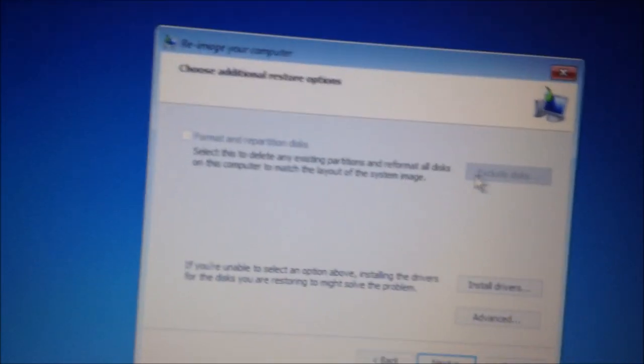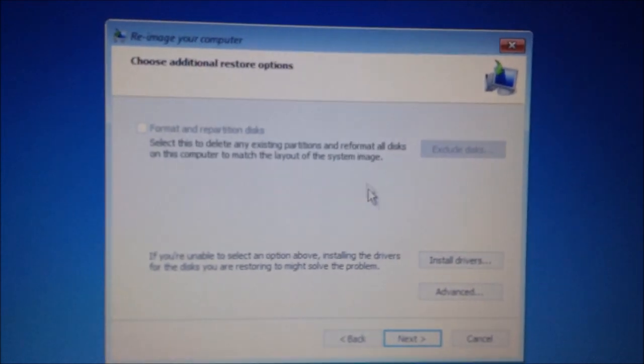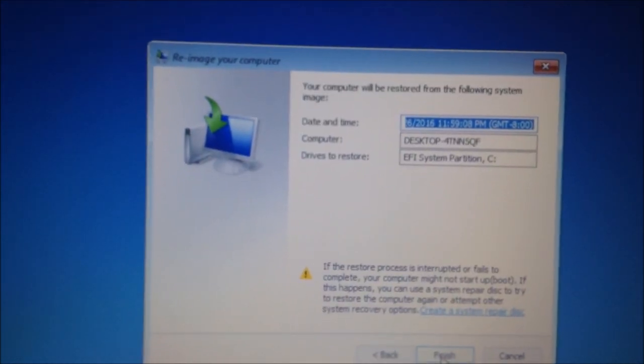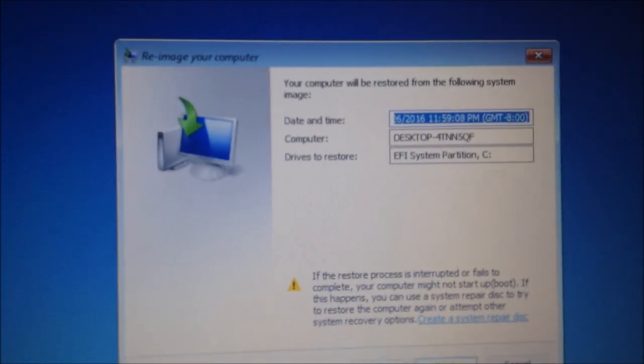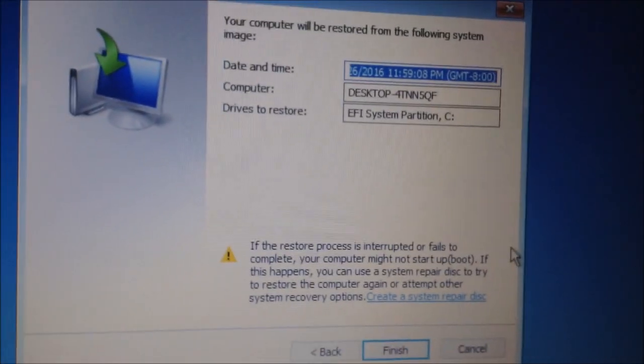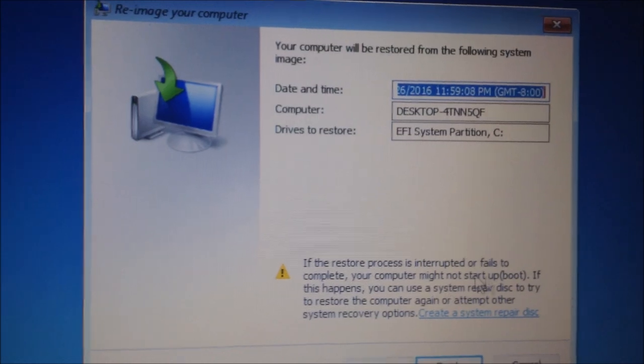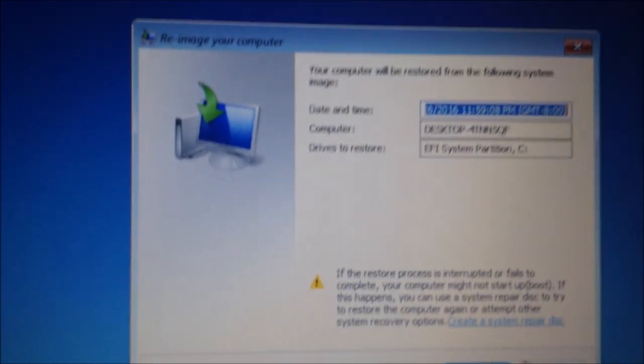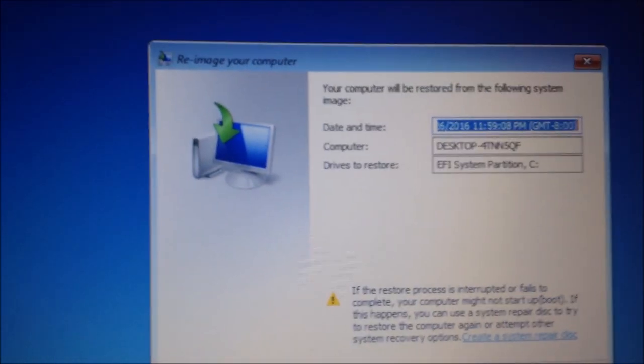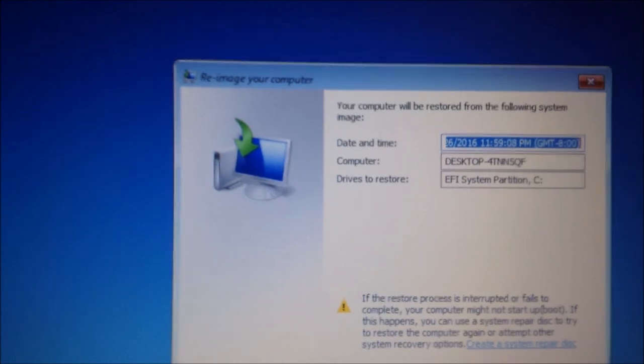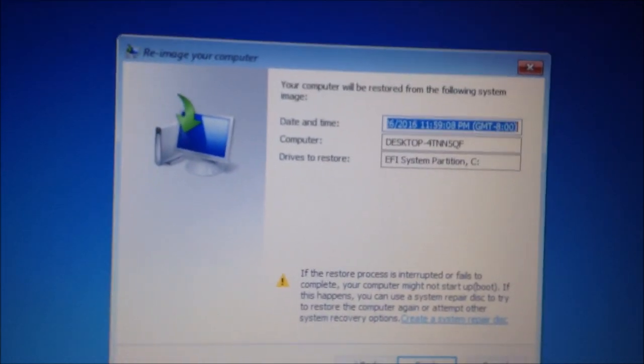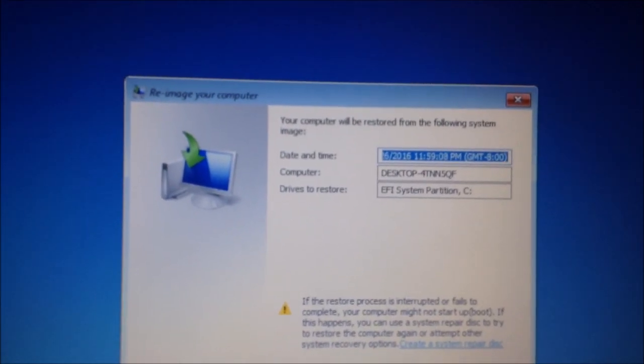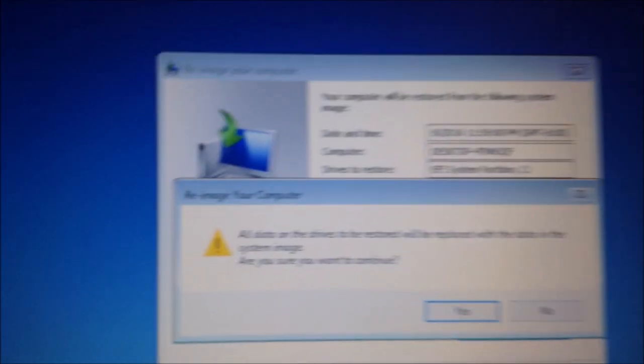I don't click any of this. You can. I don't know, but I just say next, and then it tells you if it's interrupted or fails, it might not start or may not boot, so try to keep it plugged in. Don't turn it off in the middle of it. Just let it do its thing. So, then we're going to click finish.